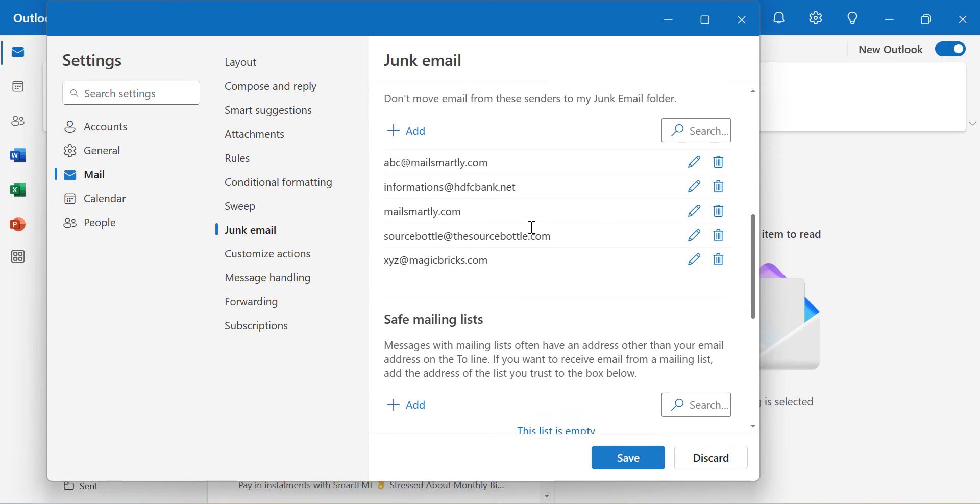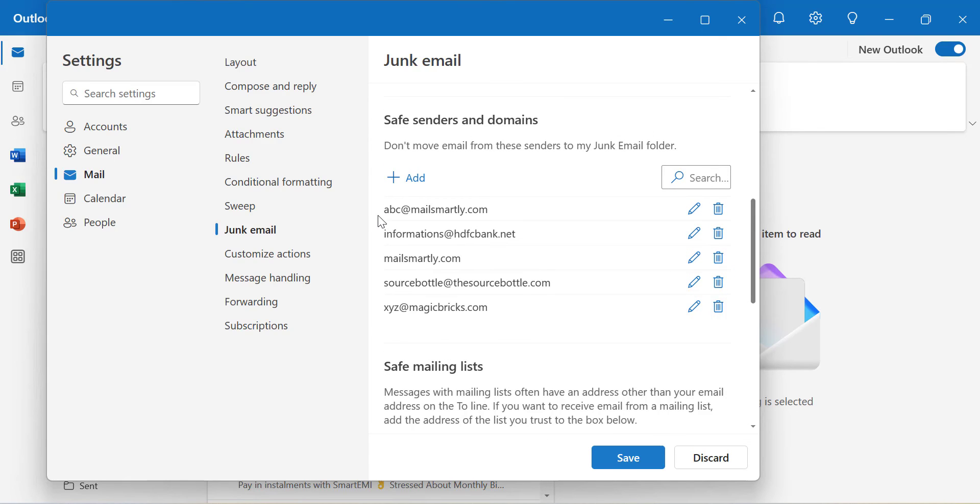That's how you can easily add any email or domain to your whitelist.